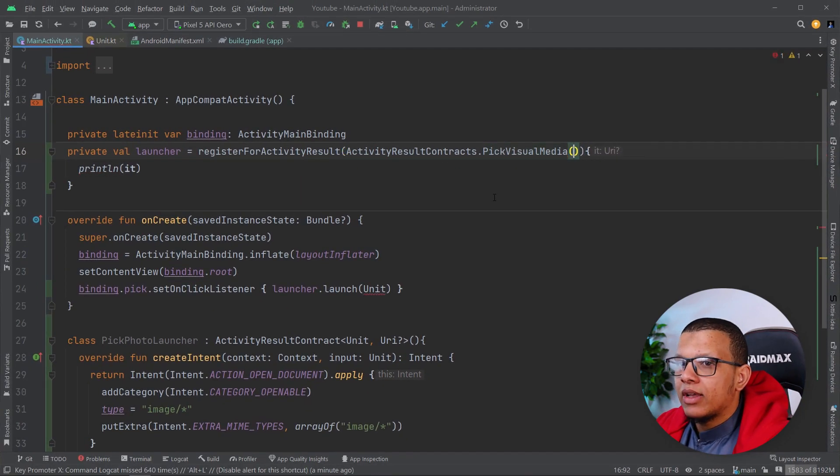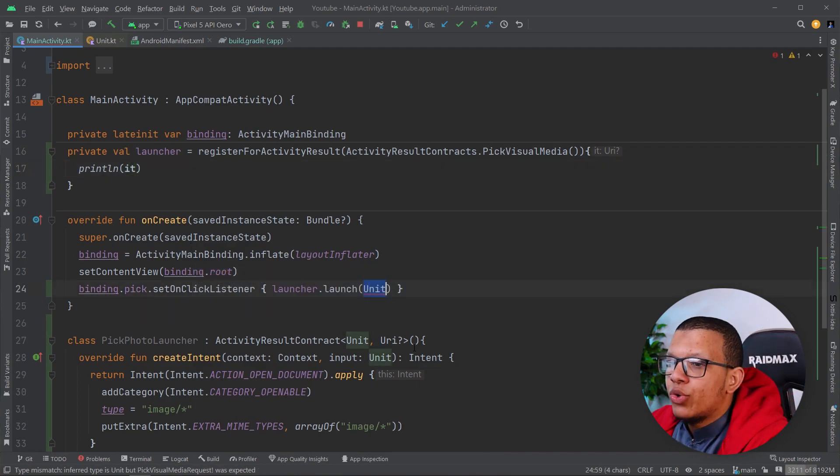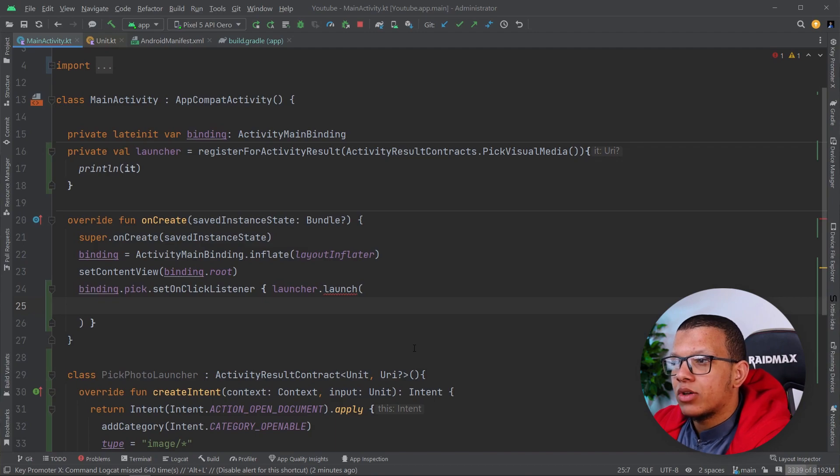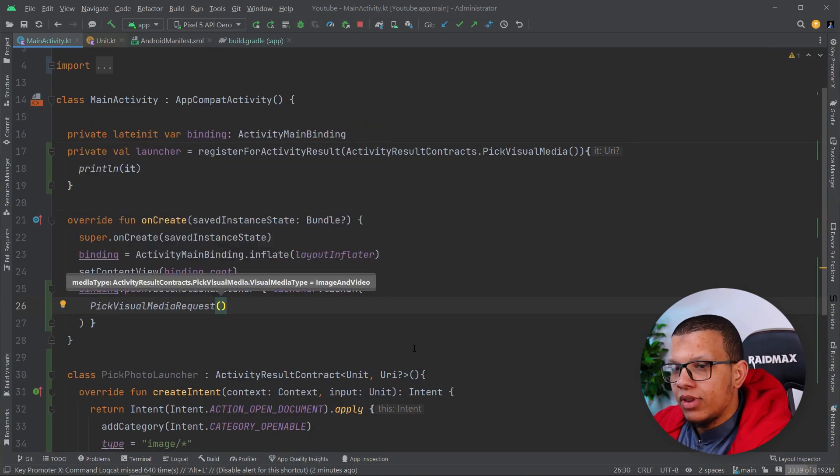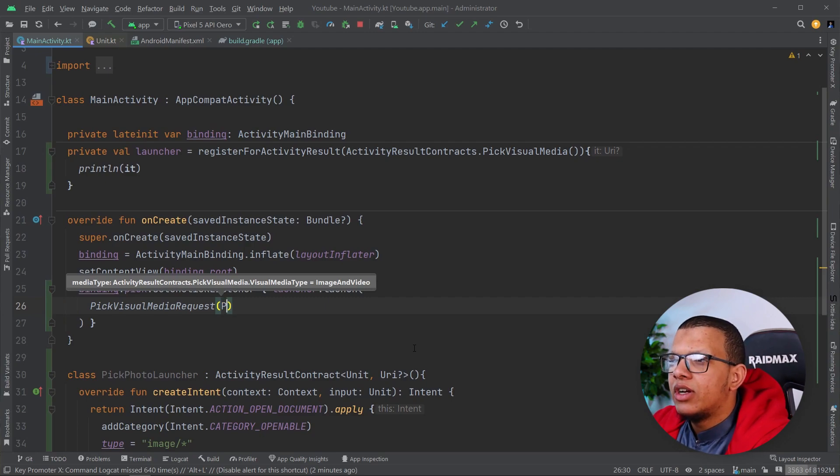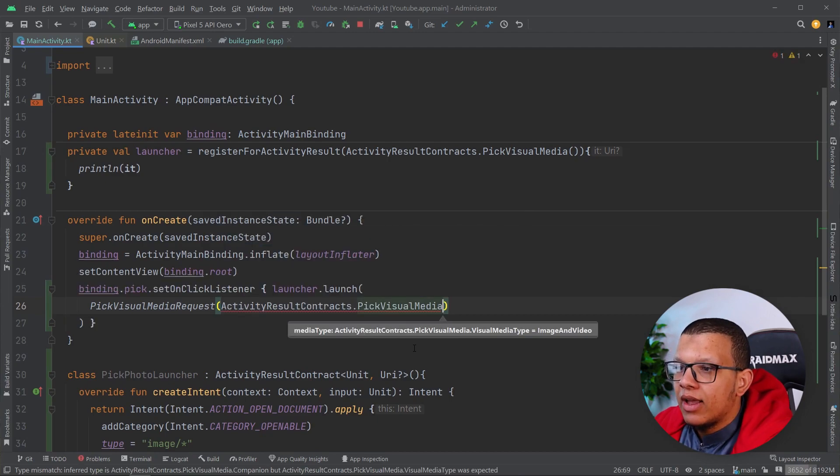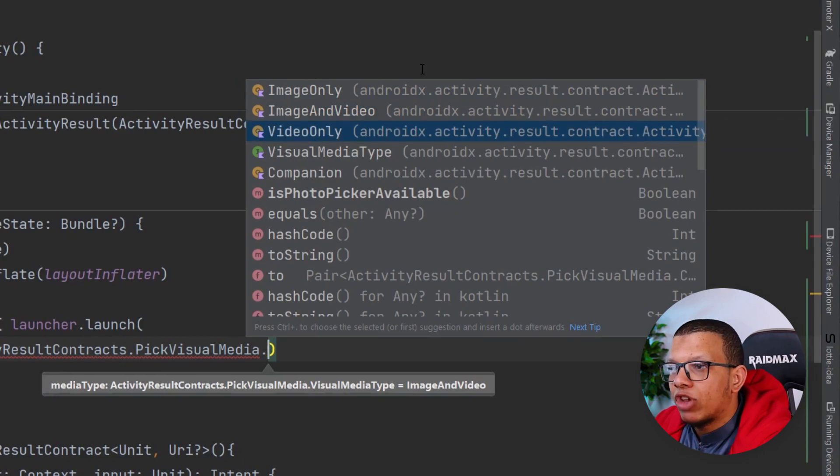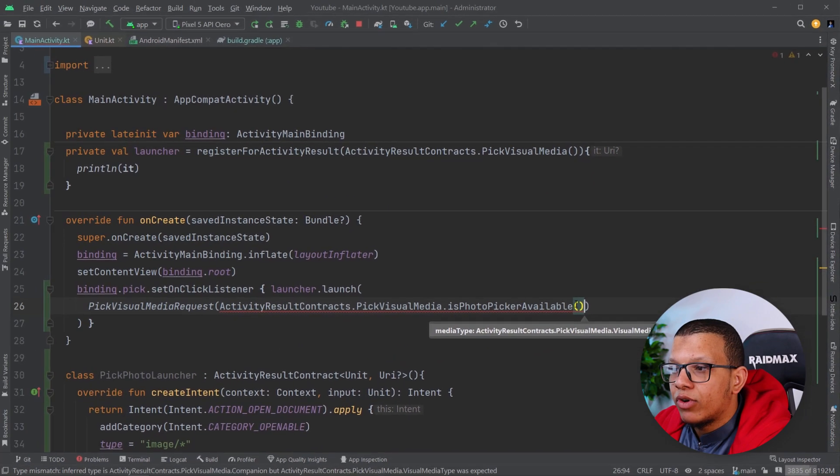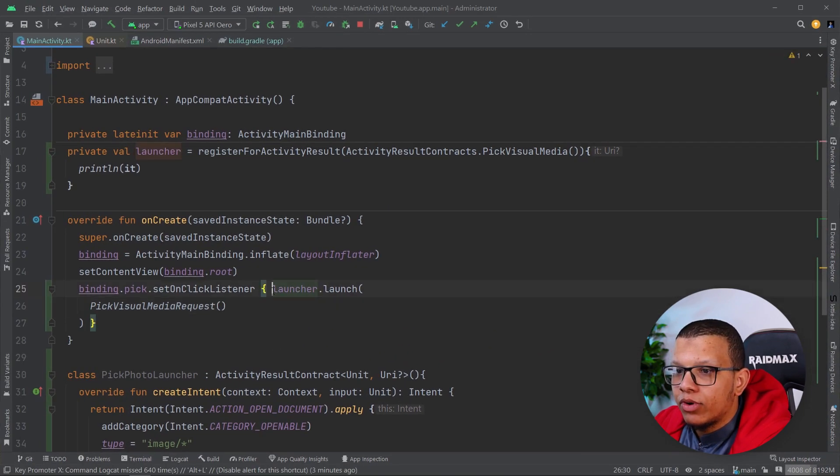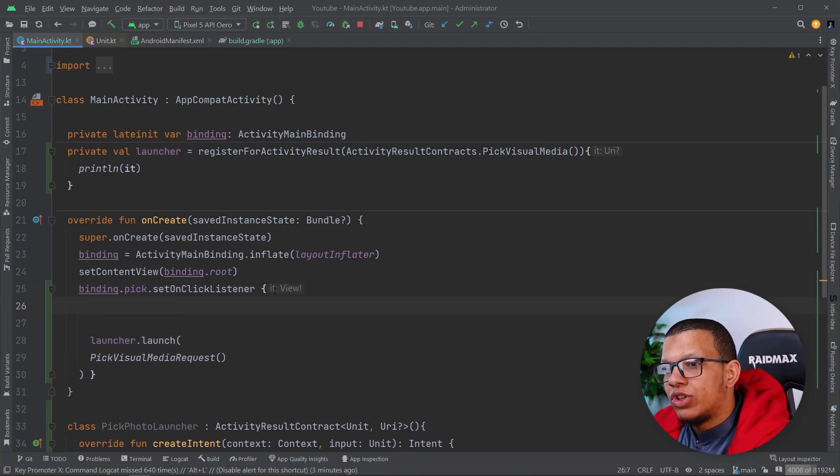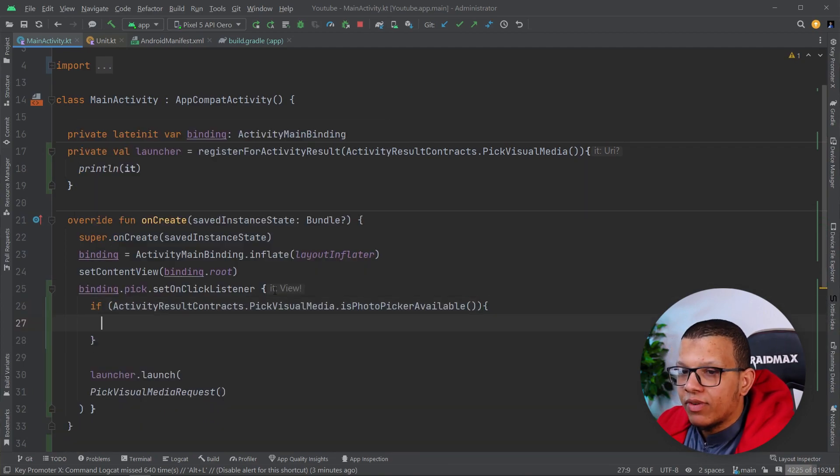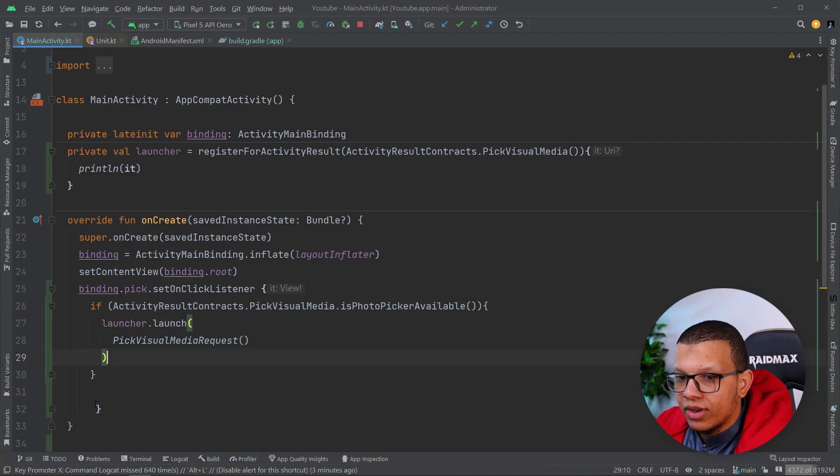We'll define it like that. We'll get the URI and print it. Here, what you have to create is to create a request called pick visual media request. And here within that request, you'll define the type. Default one is image and video. You can check image only, image and video, video only, and so on. There's this method if you want to know if this is available. So before checking it, here before you do the request, you would check if it is available in your device. You can go with it. Because as I said, it's required for API 33.